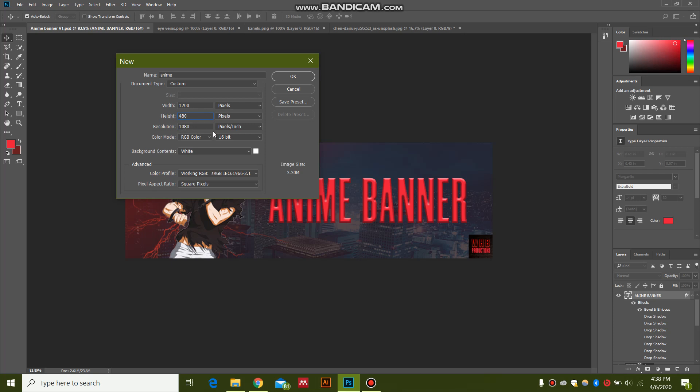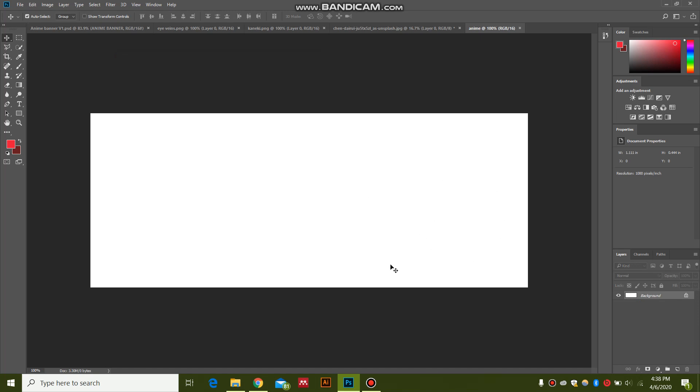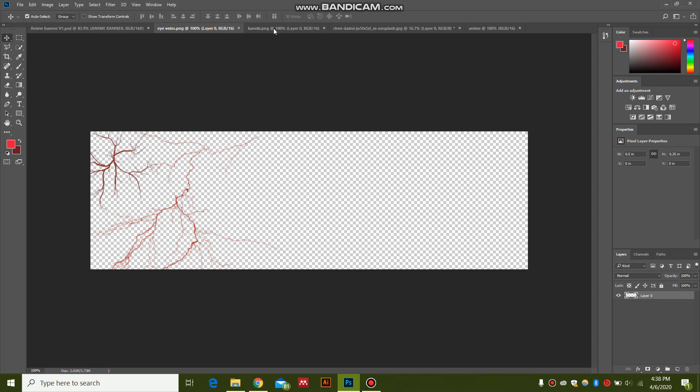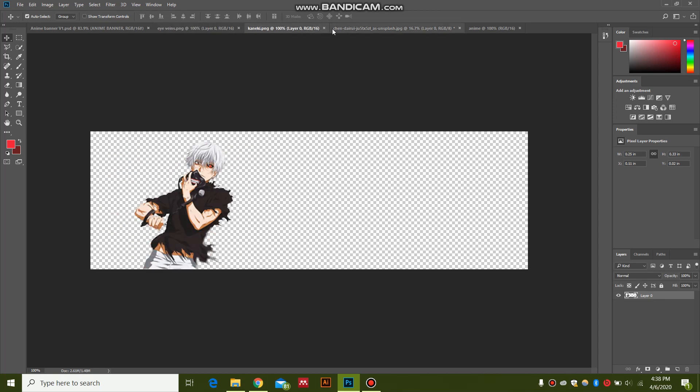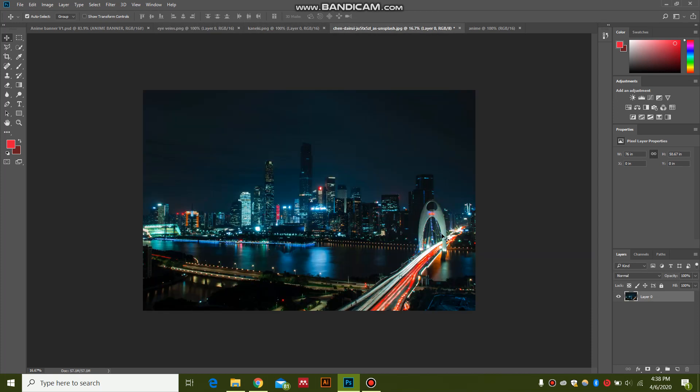Keep the resolution 1080 and just hit OK. You're going to have a new document. Now I'm going to open... first of all, I'm going to add the city in the background. So this is my city layer.